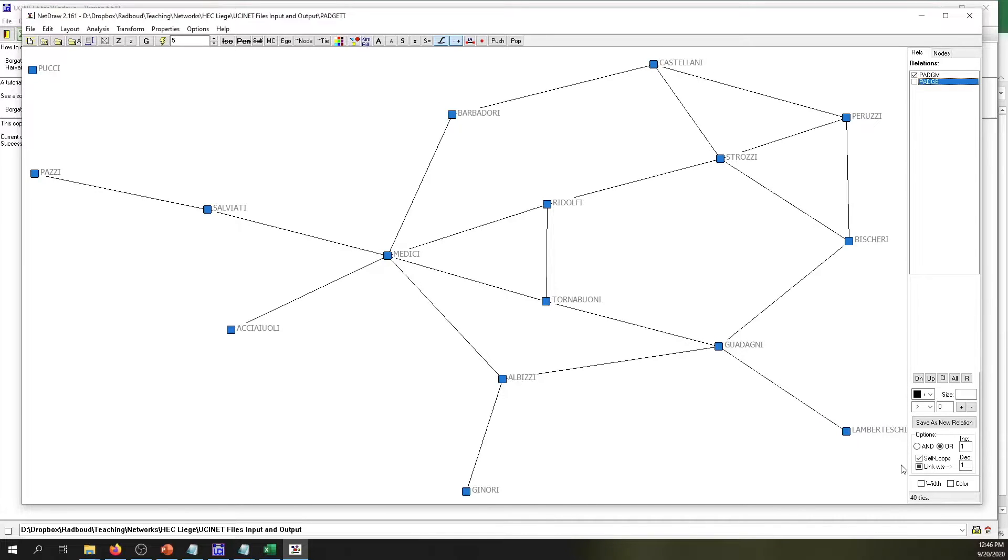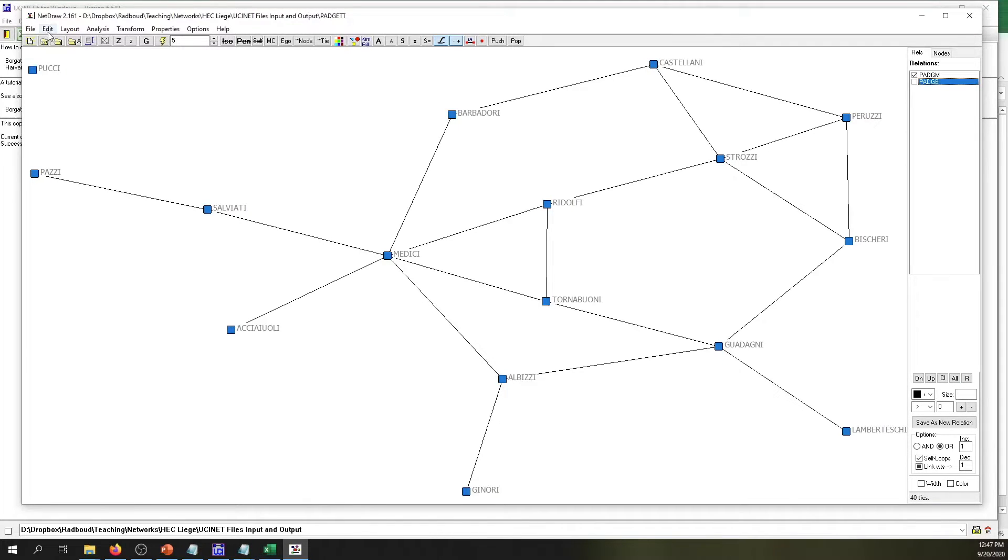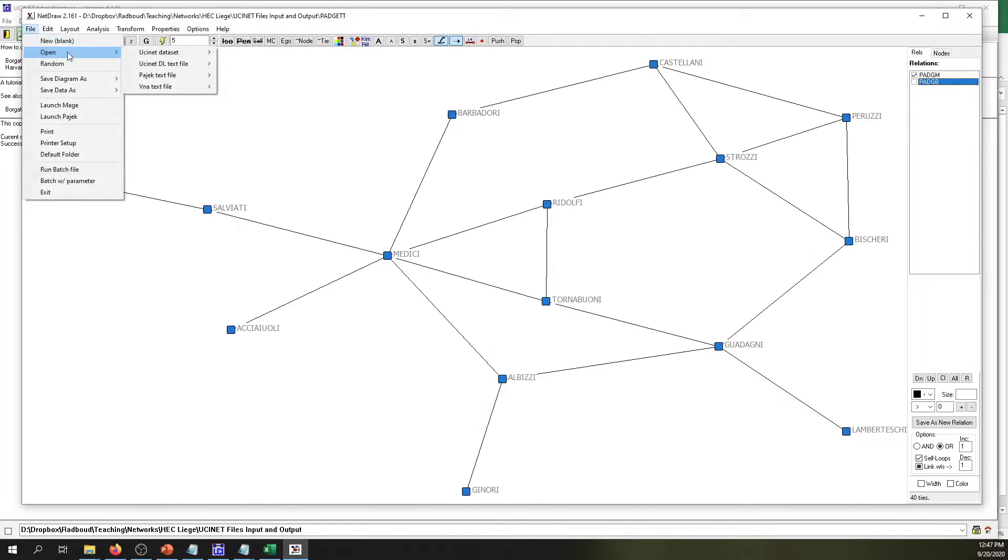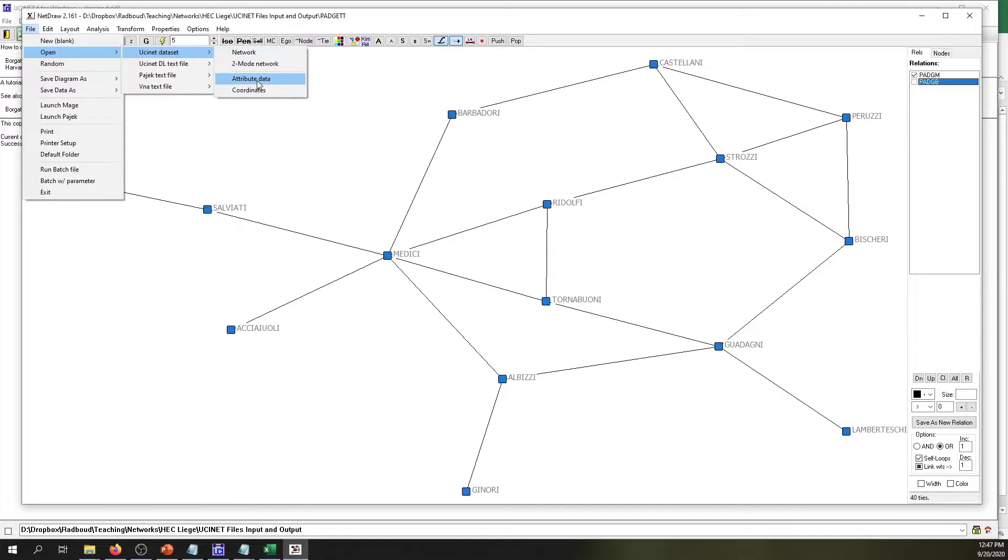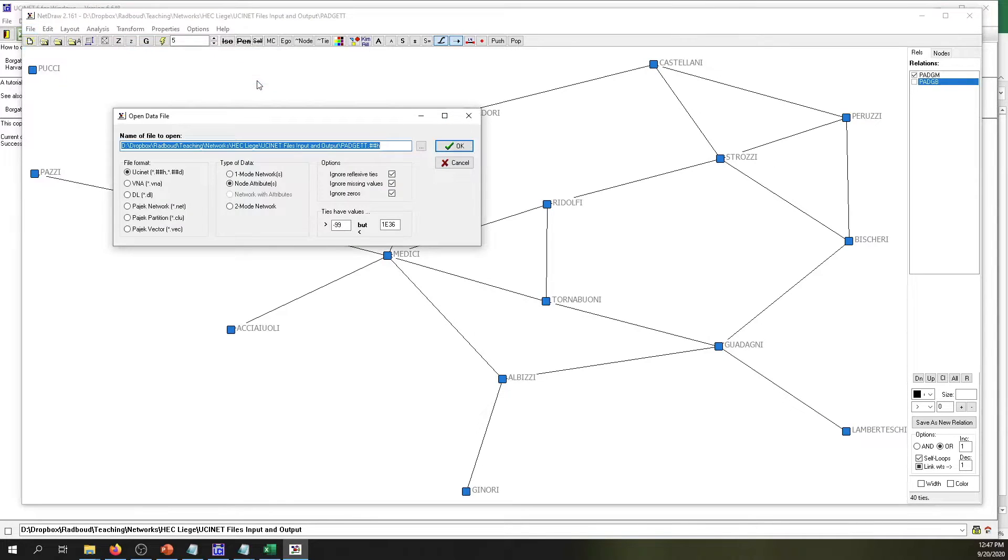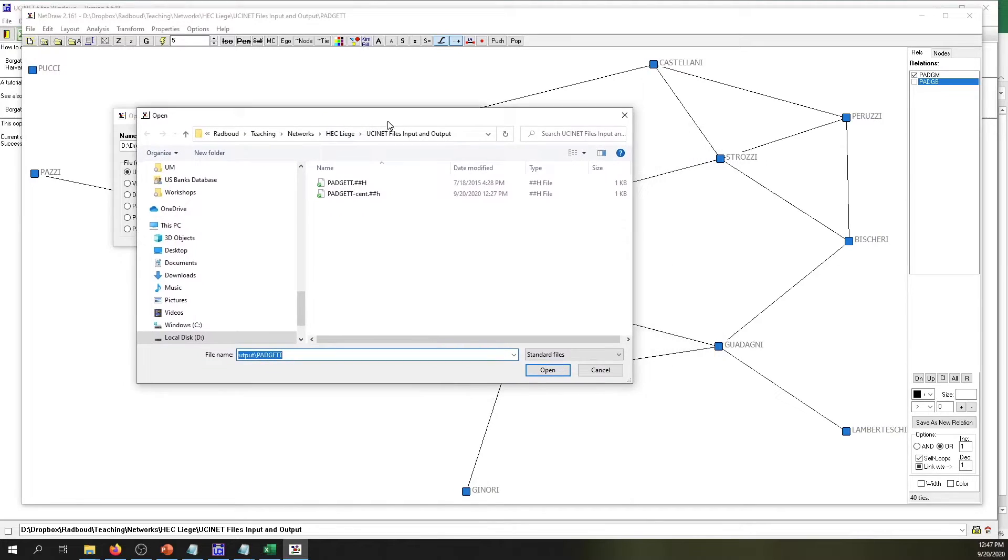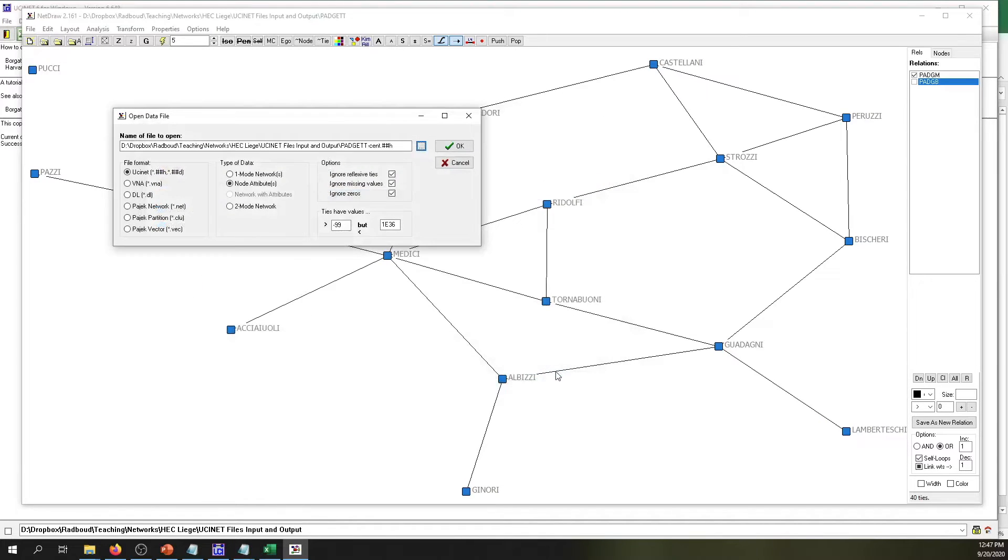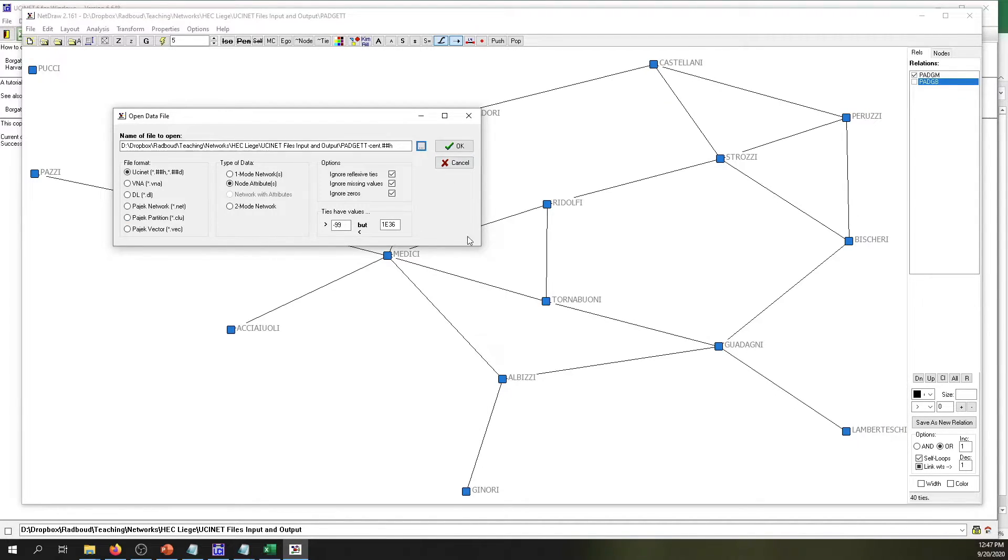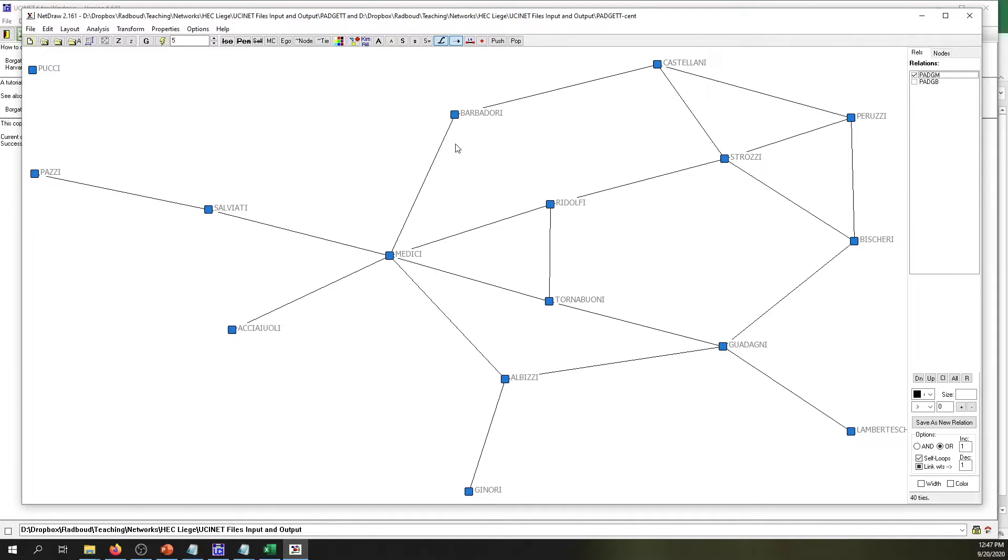For this example, we're going to be using the centrality measures that you computed in the earlier video as attributes. In order to read attribute data in UCINET, you have to go to File, Open, UCINET Data Set, and this time you're going to say Attribute Data. Then you select the file that has the network centrality information, and that was Padget Sent. Then you don't have to indicate anything else, so all your settings should look exactly like they do online, and you have to click OK.